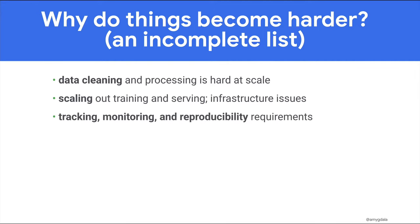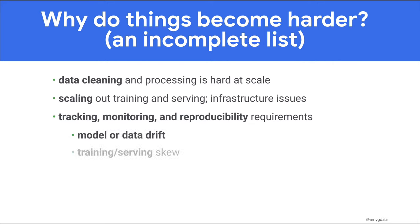Another set of problems can arise from issues like model or data drift, or training serving skew. Your production infrastructure needs to be able to detect and handle situations where a model is no longer sufficiently accurate, or new data might indicate model retraining is necessary, or online prediction data is not consistent with the feature engineering done for model training.